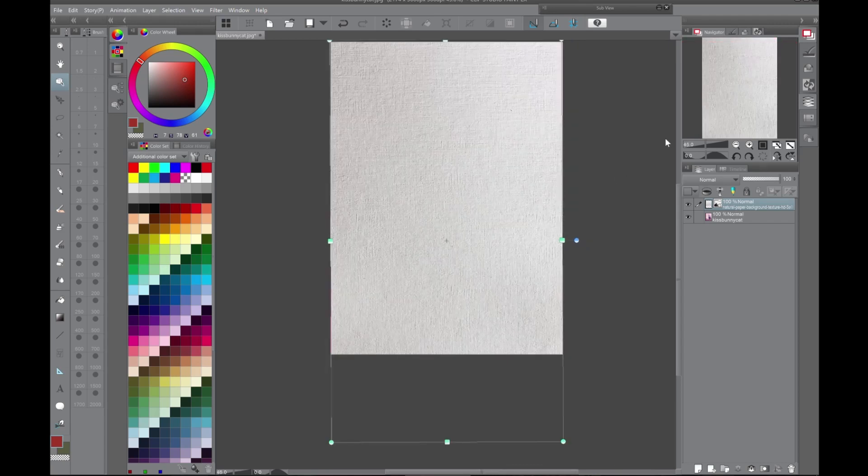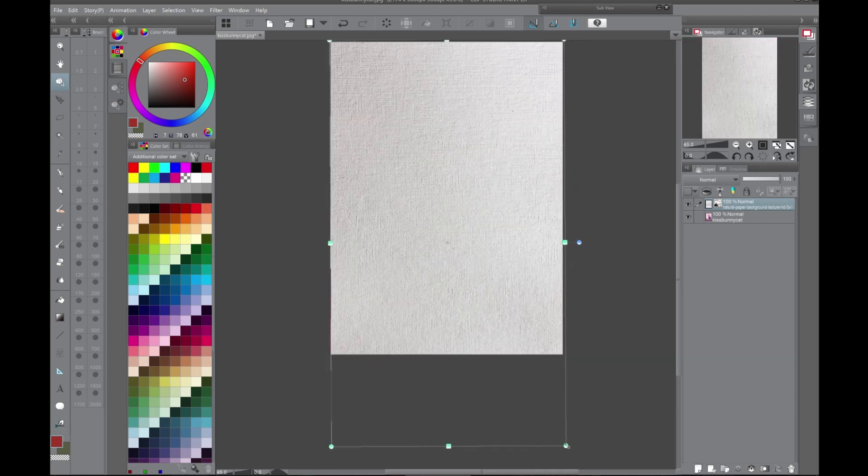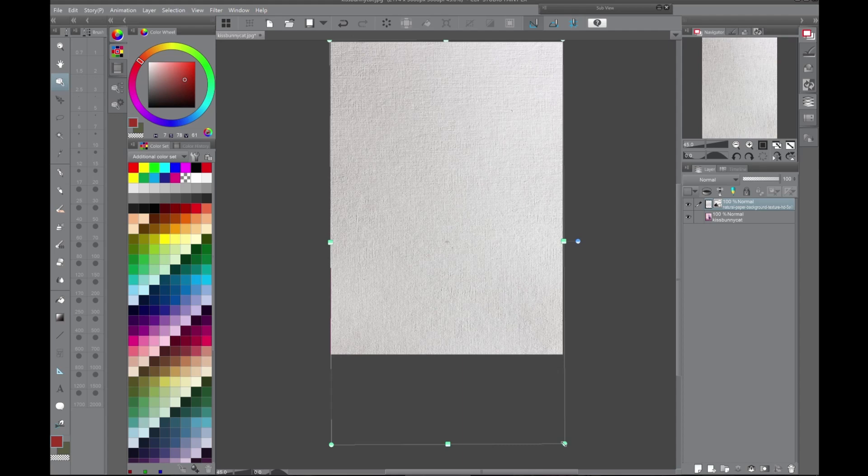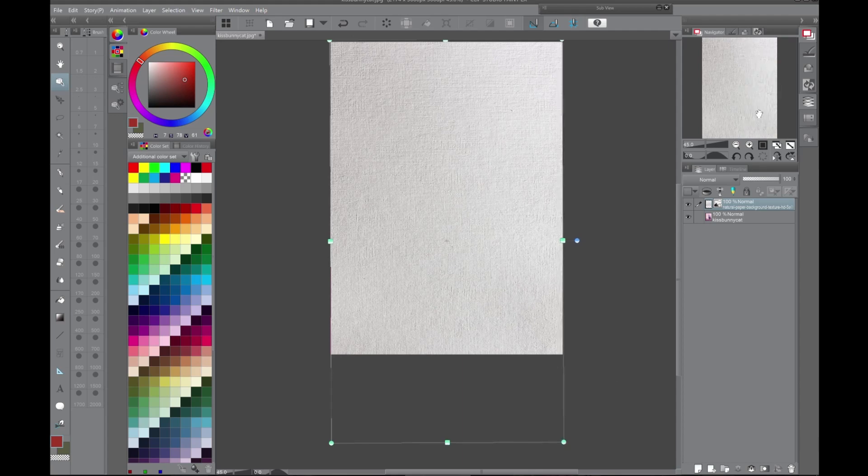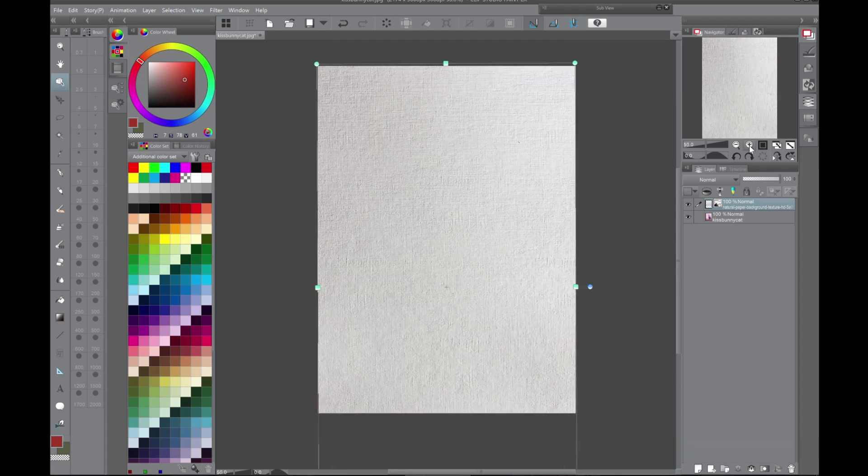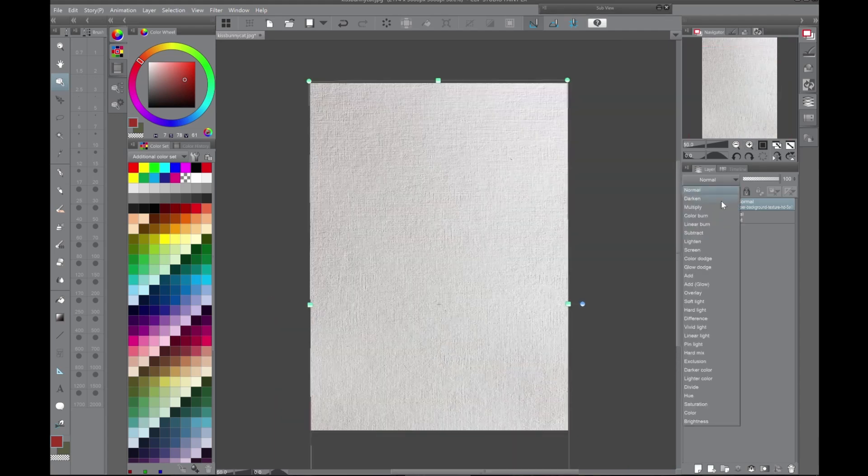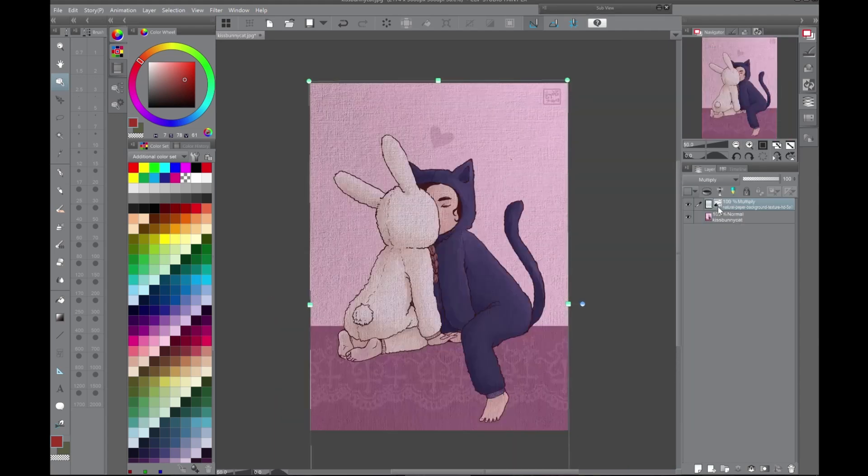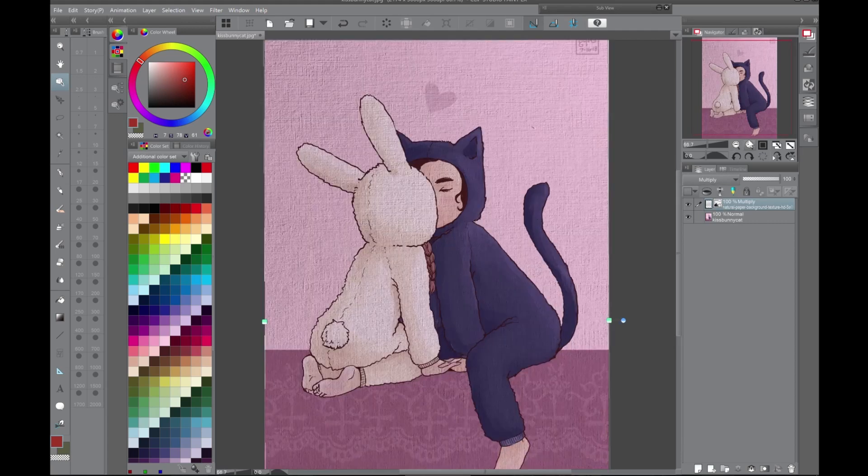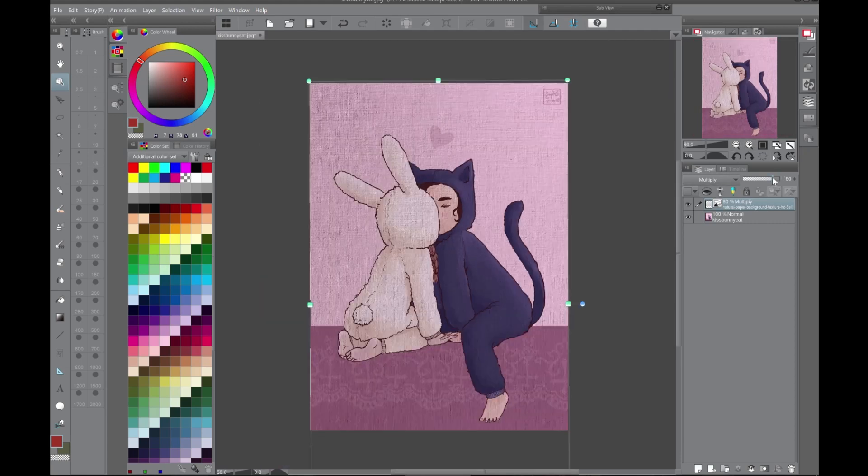I want this all to be paper though, so I make the paper fill page. And I'm just going to do multiply. It makes it darker.